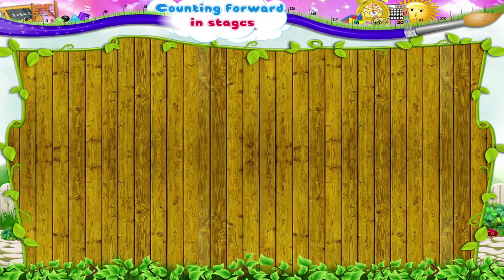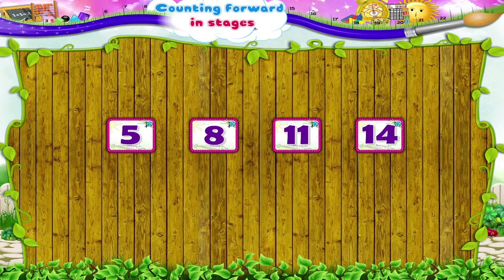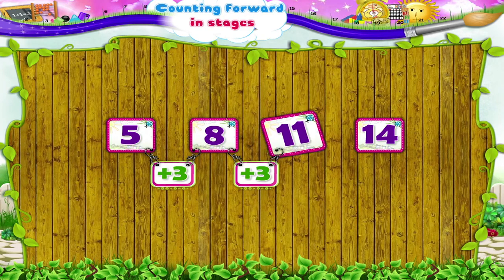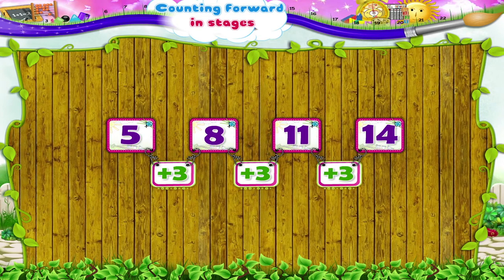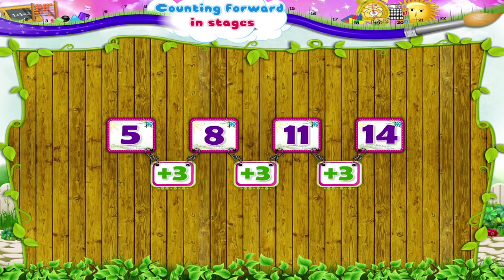Study: Observe the given numbers. They are 5, 8, 11, 14. Let us see in what stages these numbers come. On adding 3 to 5, we get 8. On adding 3 to 8, we get 11. On adding 3 to 11, we get 14. So, Starry, these are the stages of the number 3.